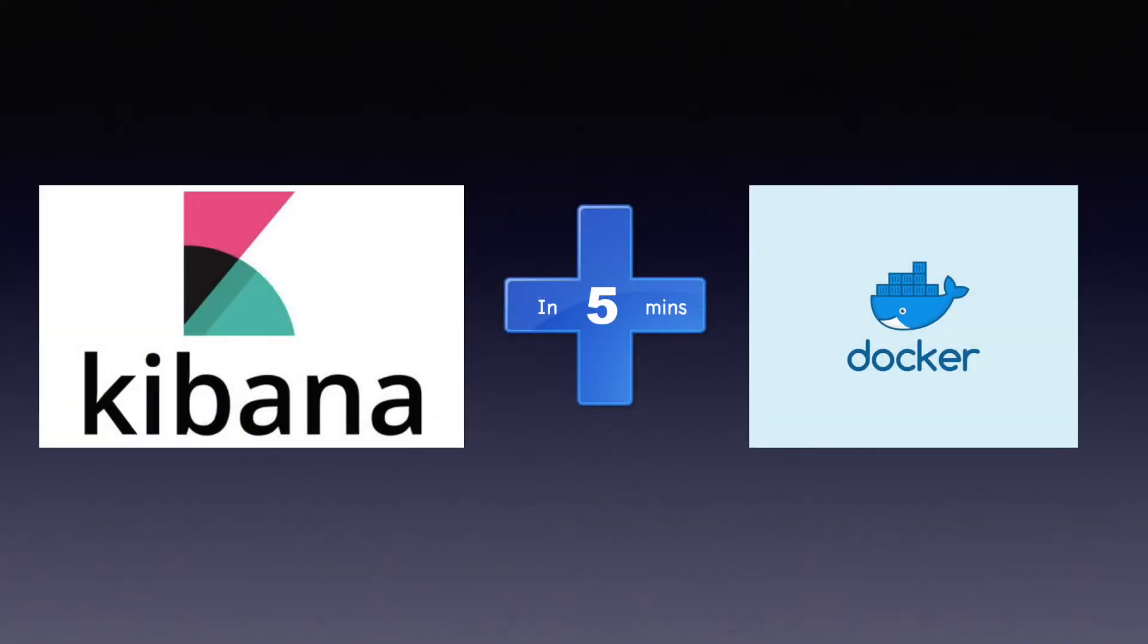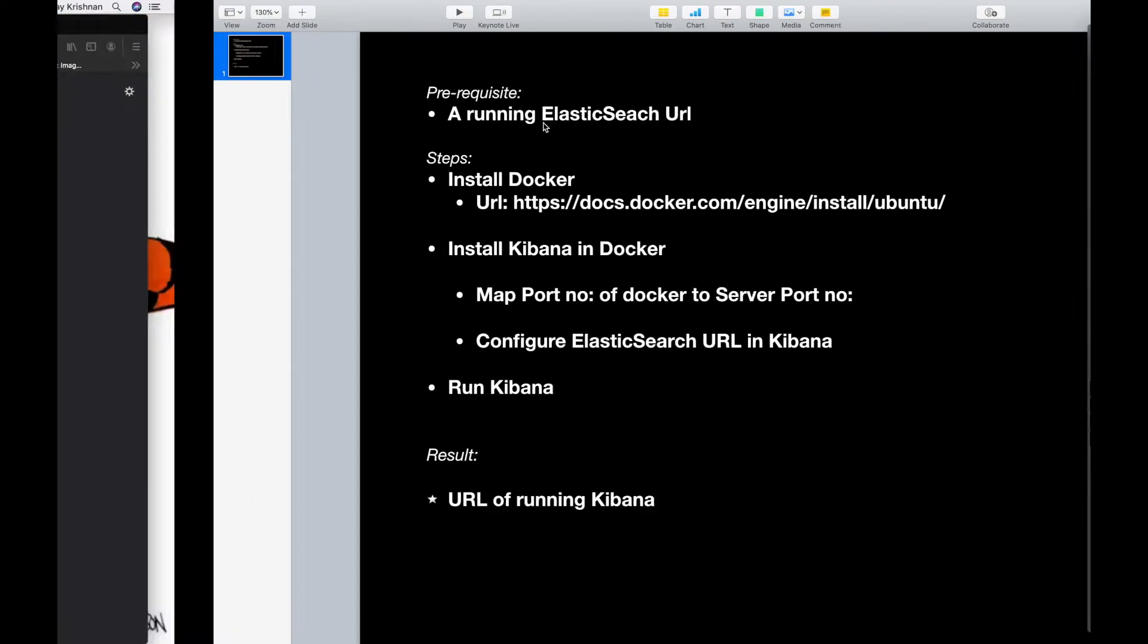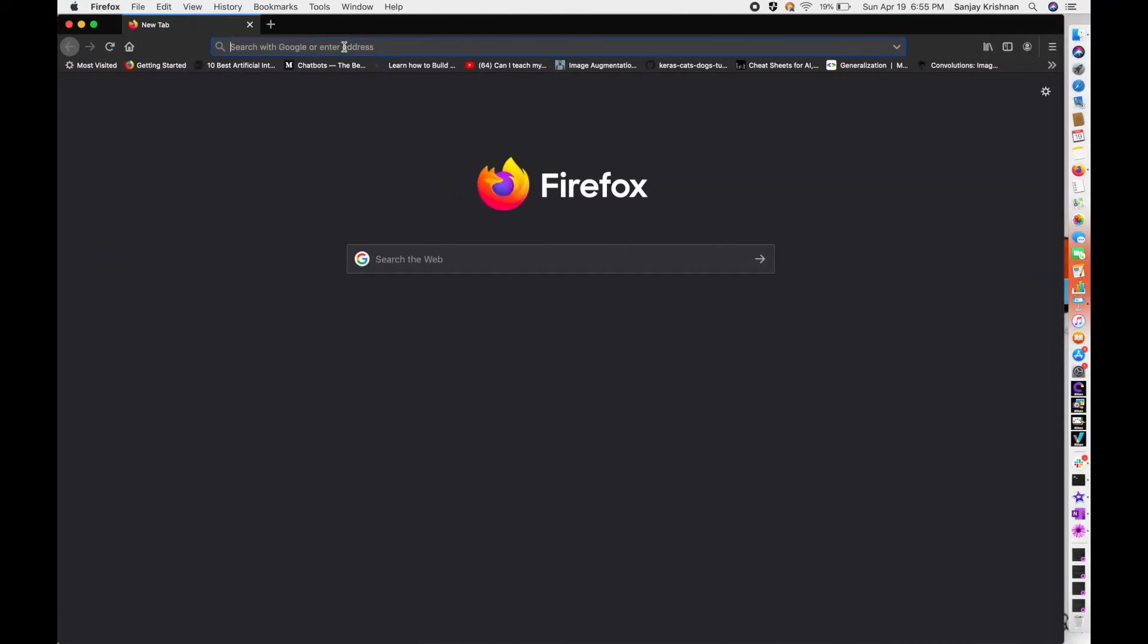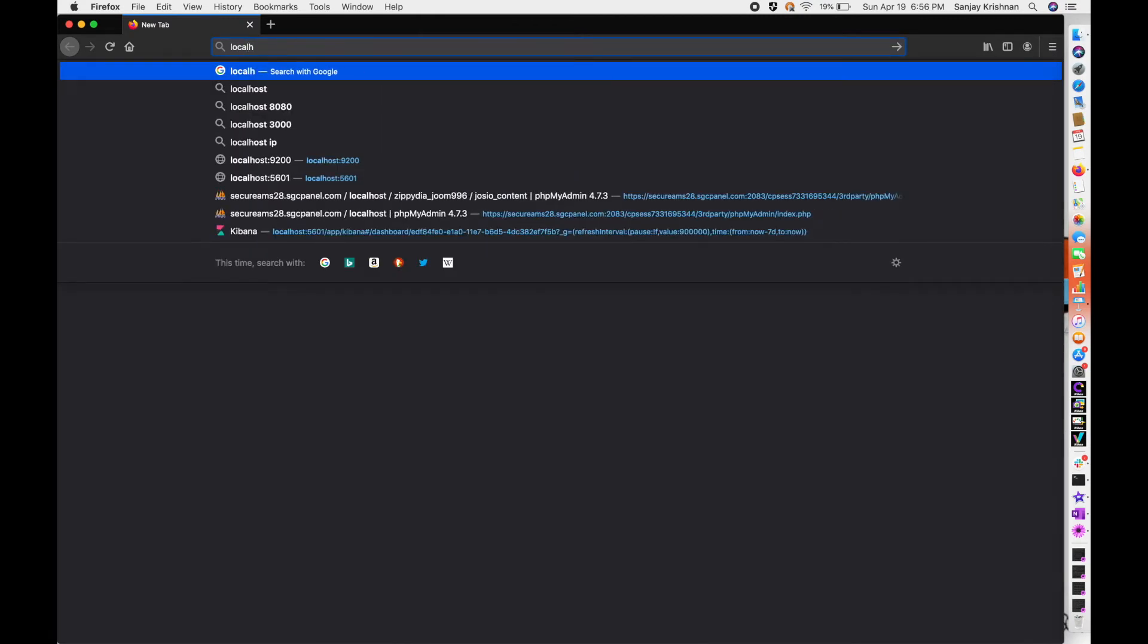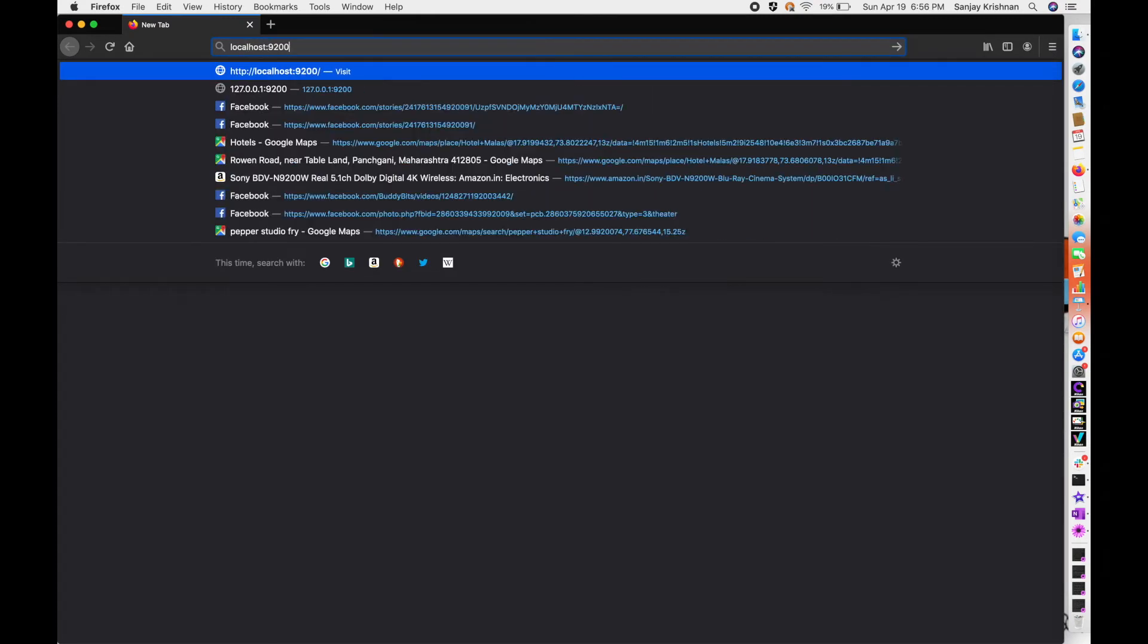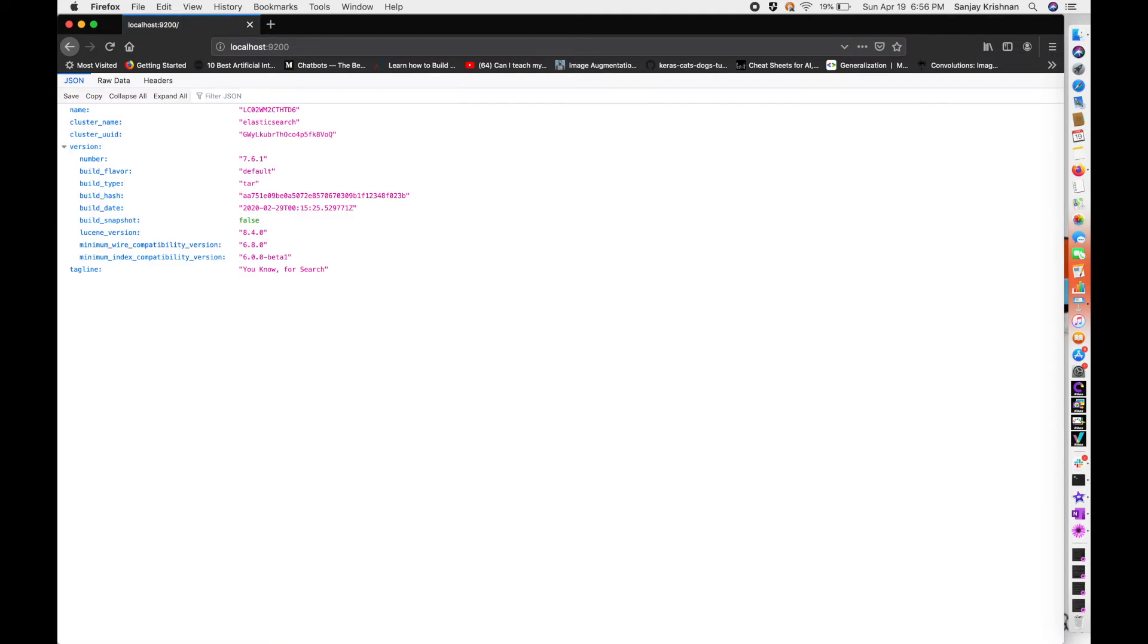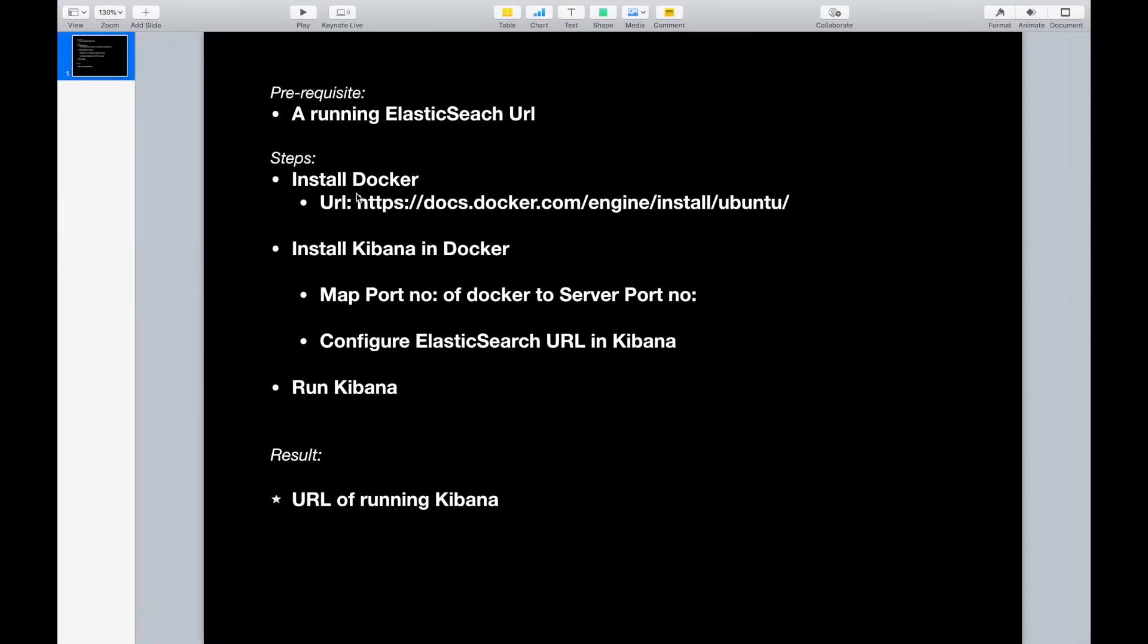Hi guys, today we'll be explaining how to install Kibana in Docker. The prerequisite would be a running Elasticsearch URL. I have Elasticsearch installed on my current machine as I explained in my previous video. You can have it on another server with a different URL and port number. Now let's get into the Docker installation.